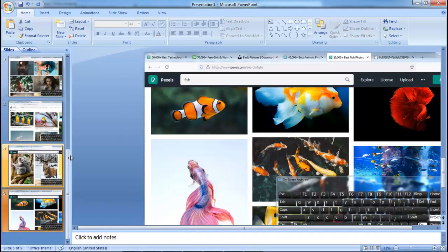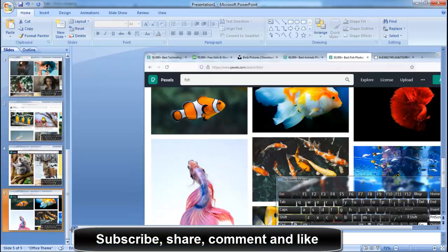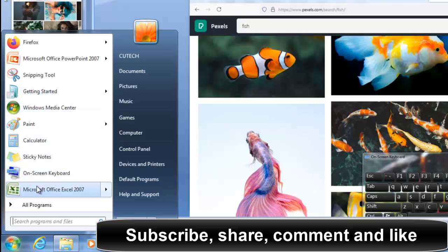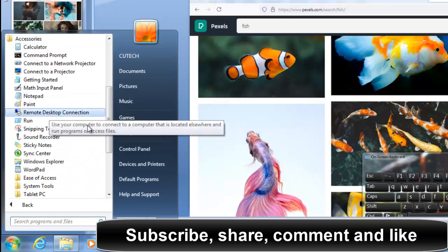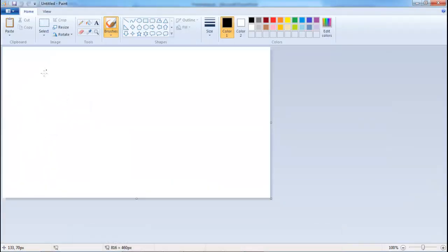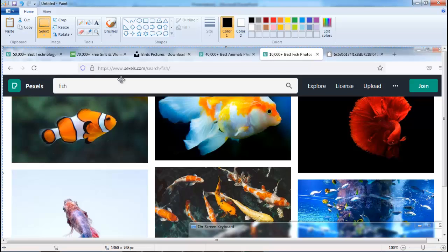Let's save it as an image. Click Start, then All Programs, then Accessories, then click on Paint. Now paste the screenshot into Paint — you can click the paste button or press Ctrl+V on your keyboard to paste it.